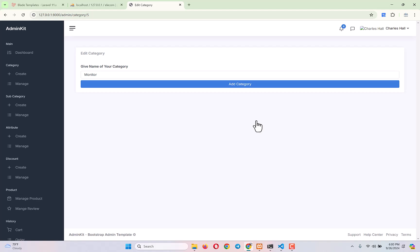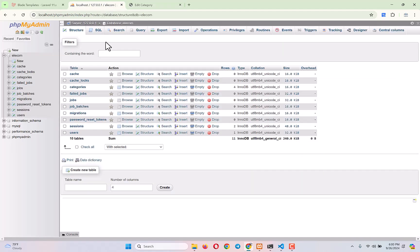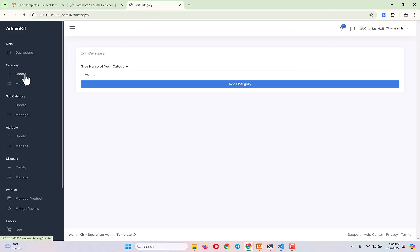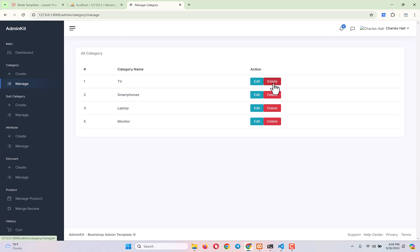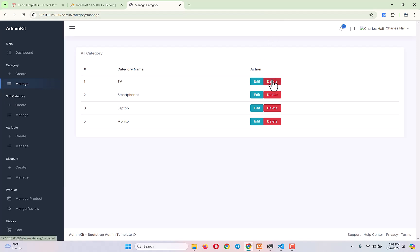Today we will start from here. We will complete the edit category functionality — we will update the category from this form to our database. Then I will show you how to work on the delete functionality, to delete any category directly from our database. After completing this delete functionality, our category work from the admin panel will be done and we will move to sub-category work.